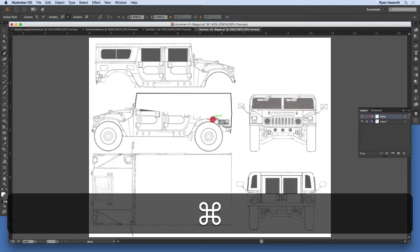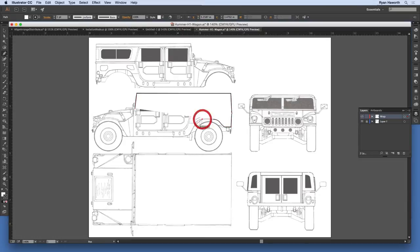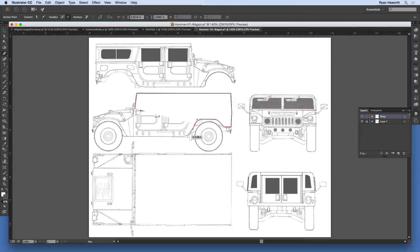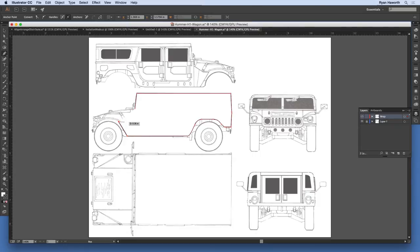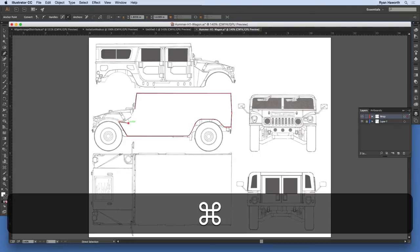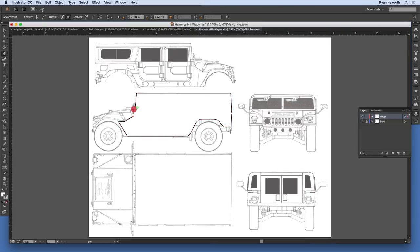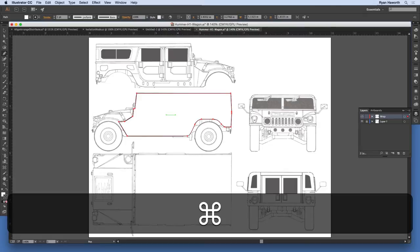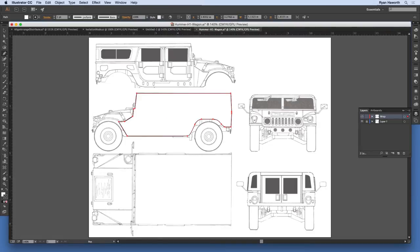If you haven't yet gone through my lessons on the pen tool or whichever tool you're using, I do have an introductory Illustrator course that I'm teaching. It is referenced on my YouTube channel so you can watch those lessons and basically wrap your vehicle.